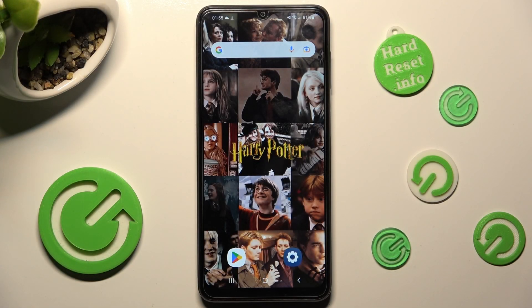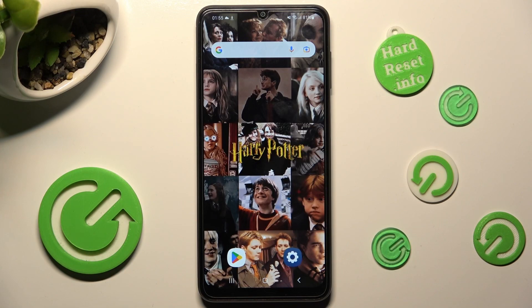Hi, in front of me is Samsung Galaxy A04s and today I would like to show you how you can set up Face Unlock on this device.